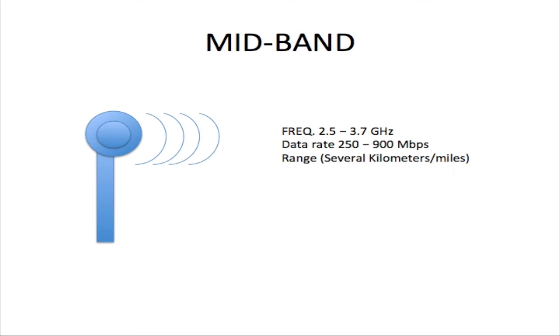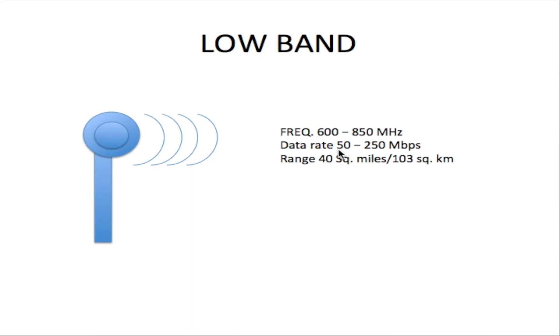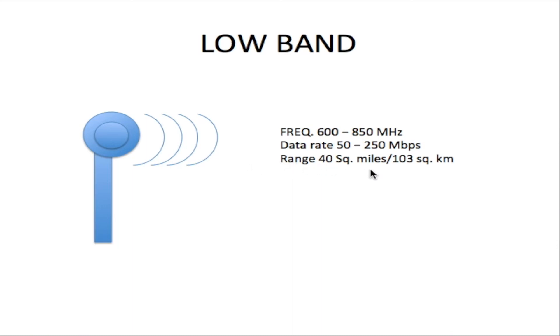The 5G low band uses frequencies between 600 and 850 megahertz. Because these frequencies are much lower, you get a lower data rate between 50 and 250 megabits per second. However, the range is much greater—with the low band, you get a range of 40 square miles or 103 square kilometers.